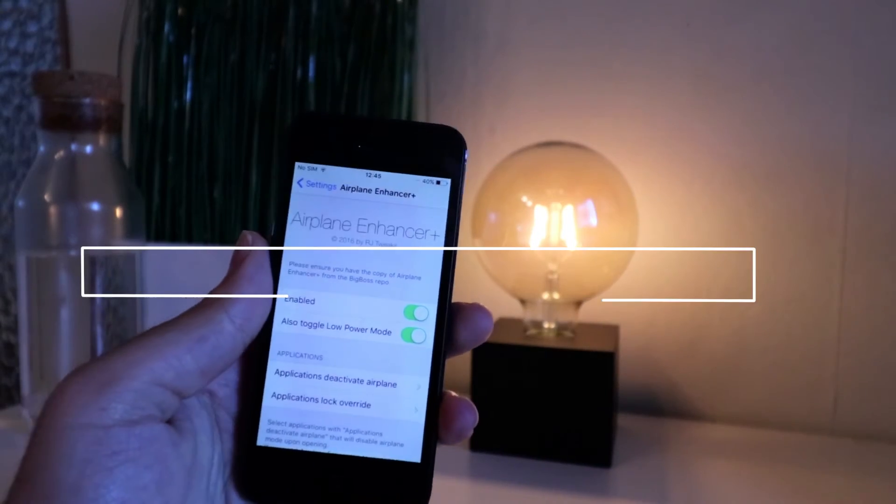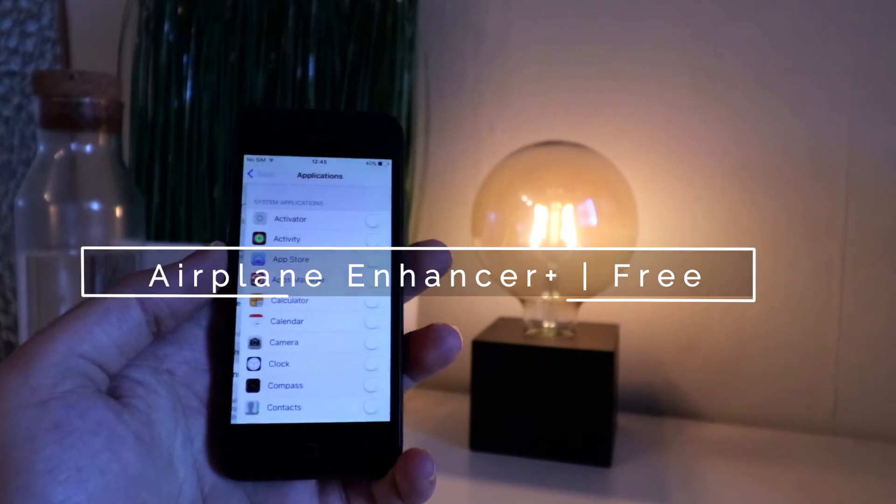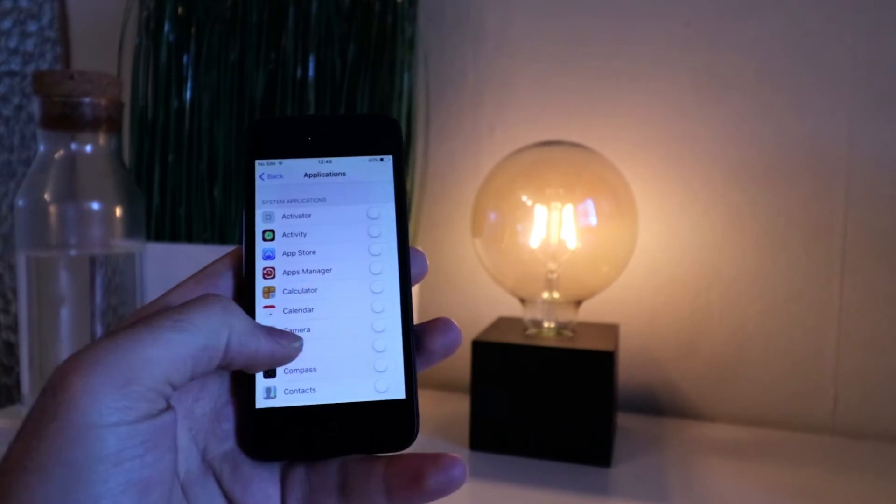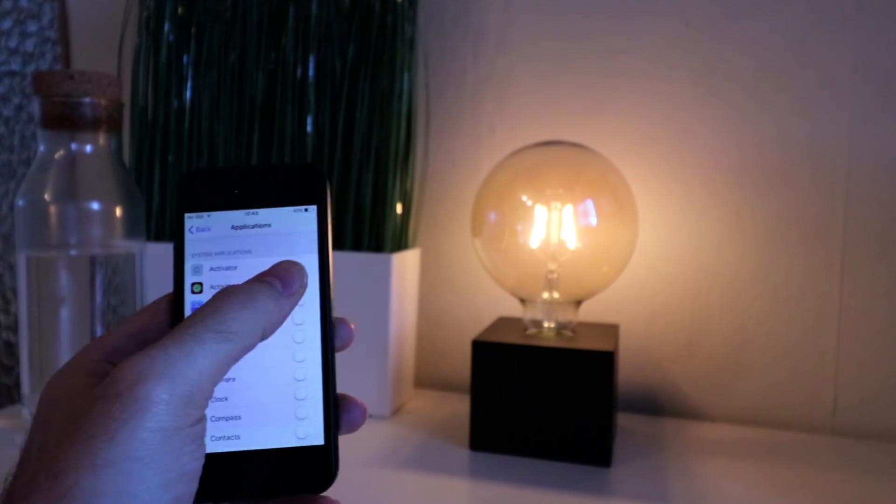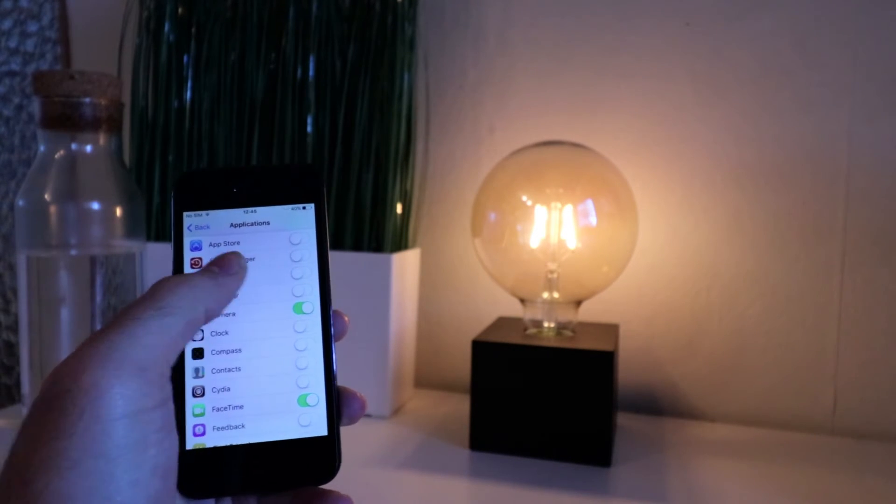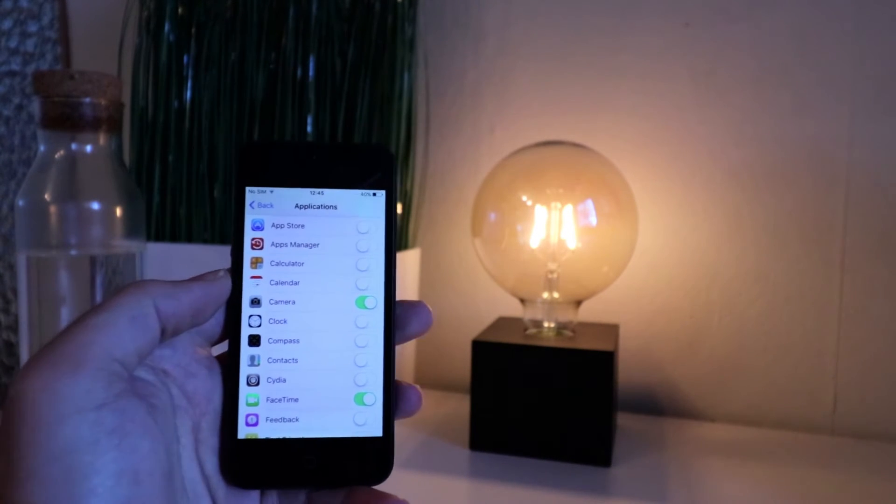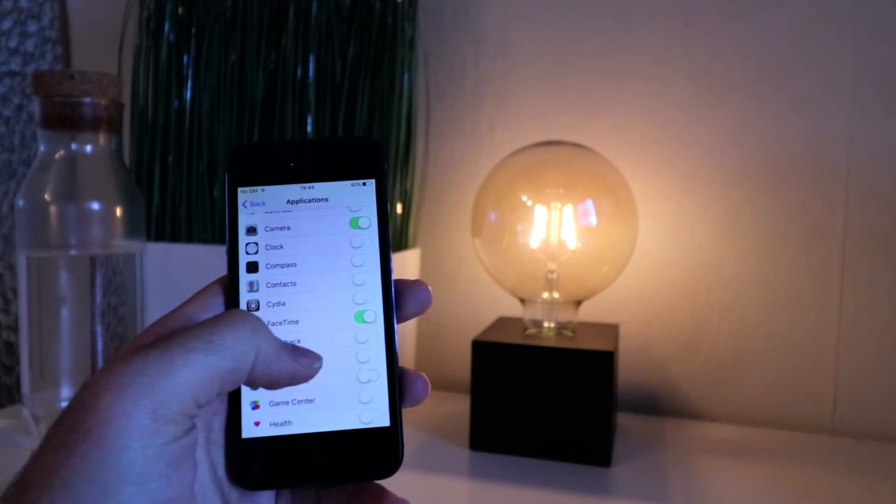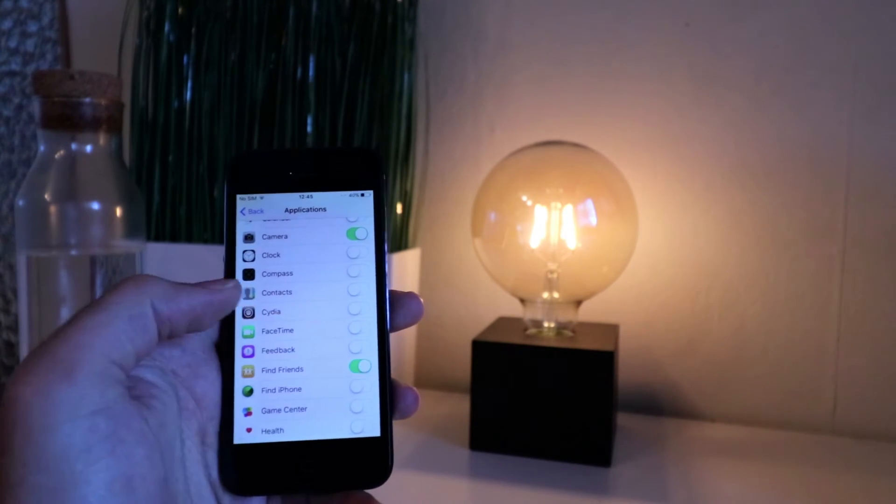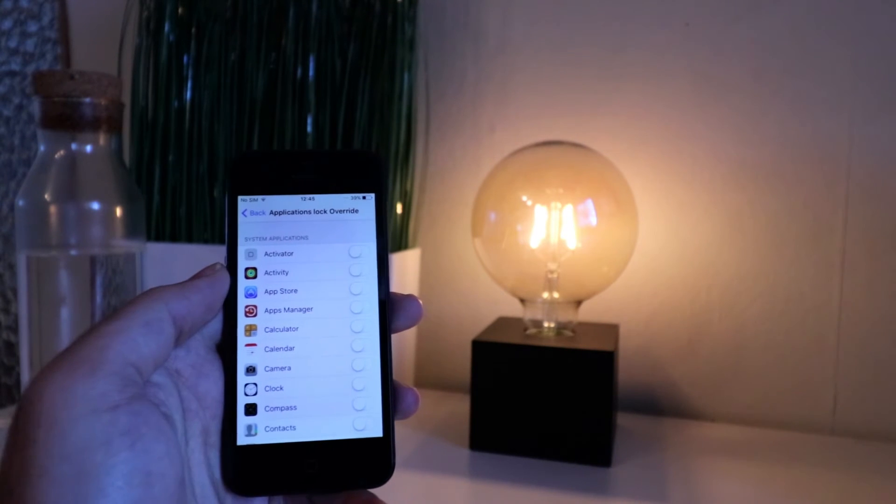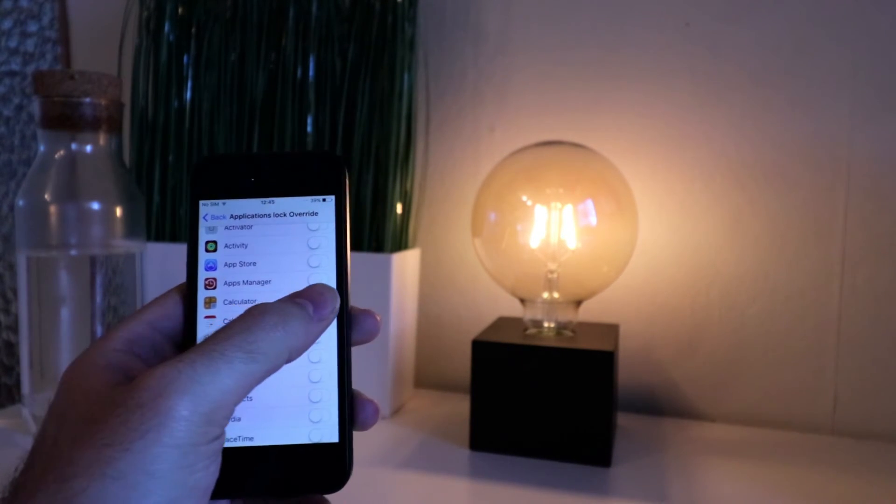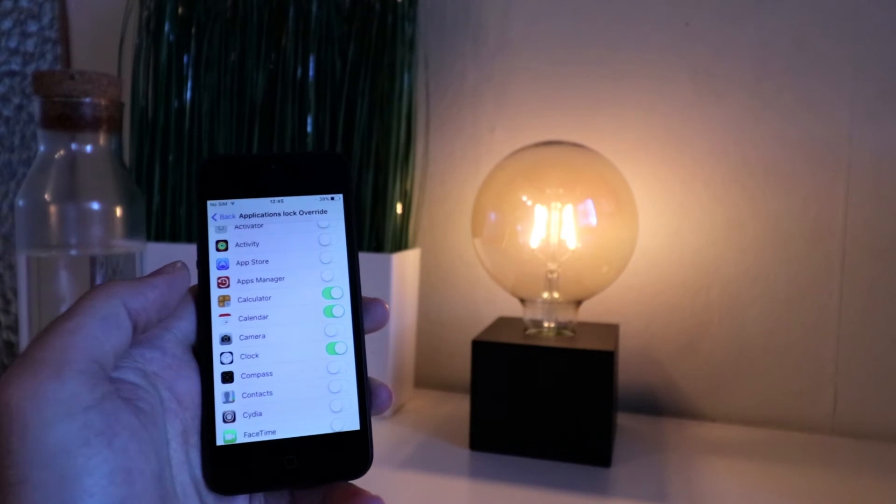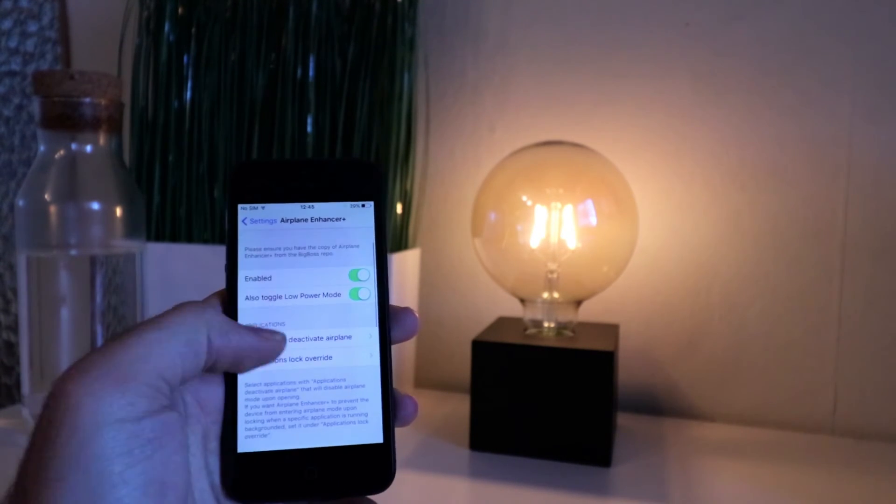You may know by now that turning on airplane mode will potentially let you use your iPhone for a longer period. But wouldn't it be great if you could use airplane mode in a better way? Well, with Airplane Enhancer, you can disable airplane mode while a specific application is open like Phone or Messages. You can override airplane mode or even set a series of schedules to enable and disable airplane mode throughout the day automatically.